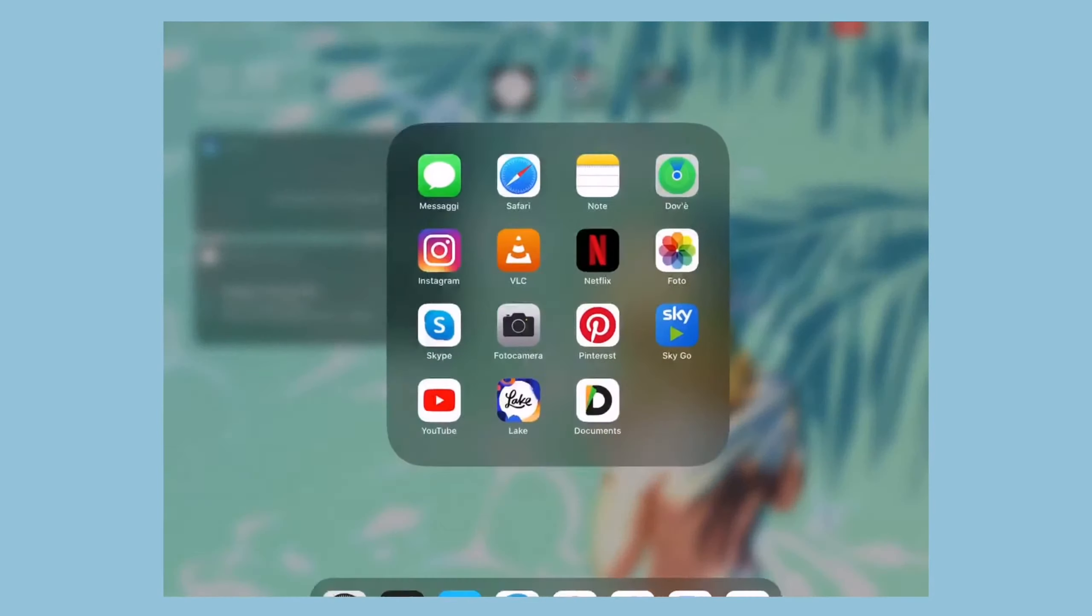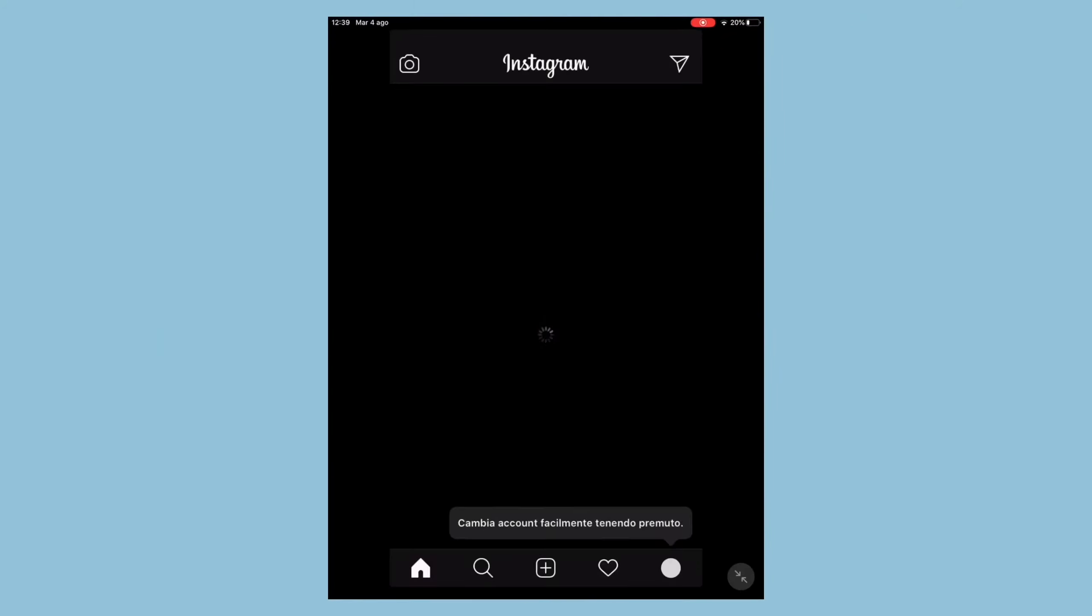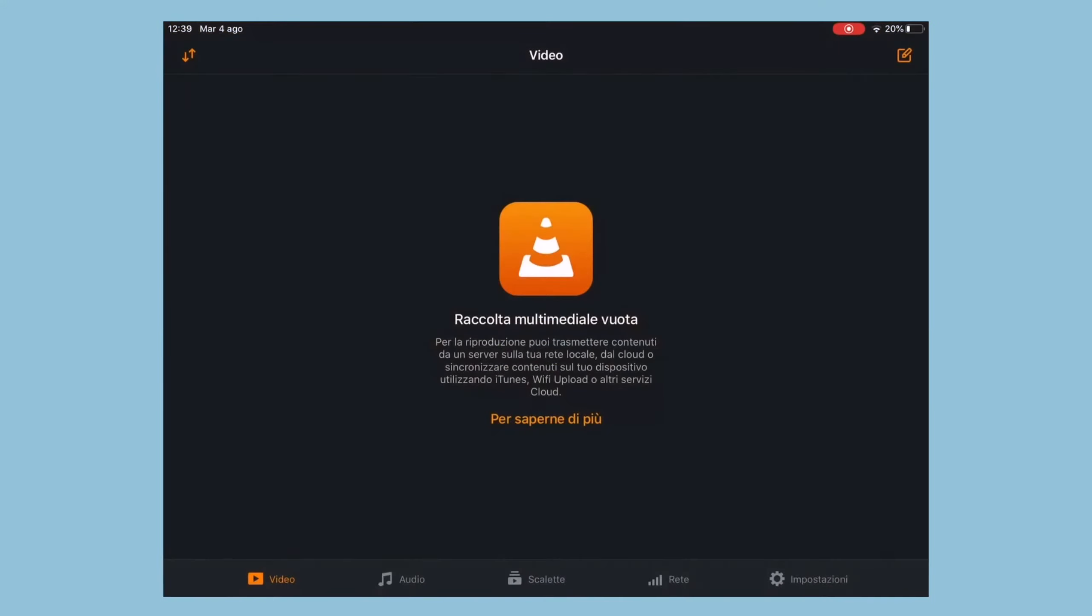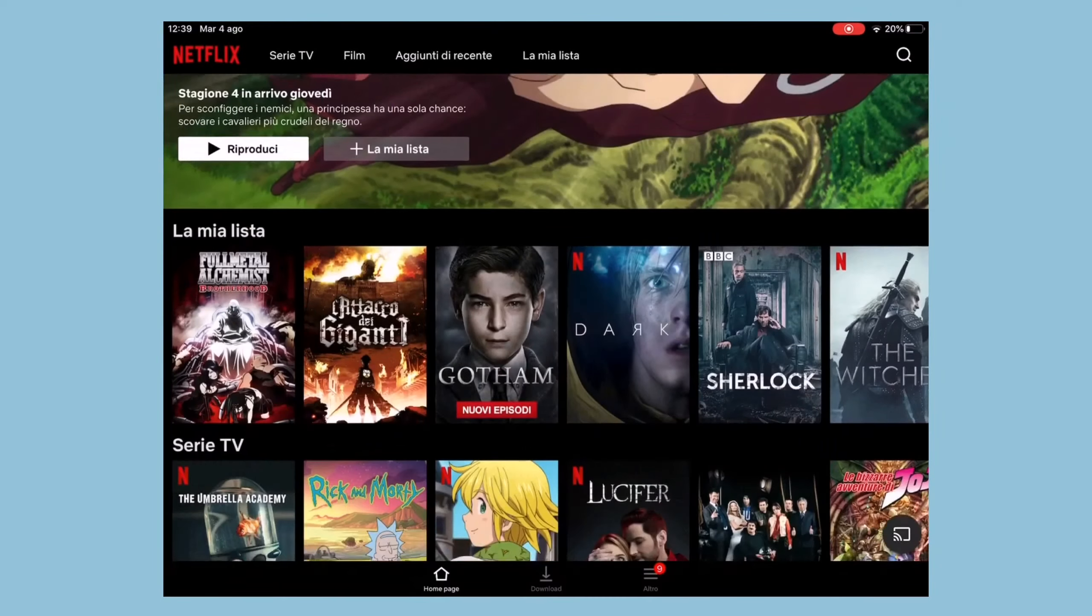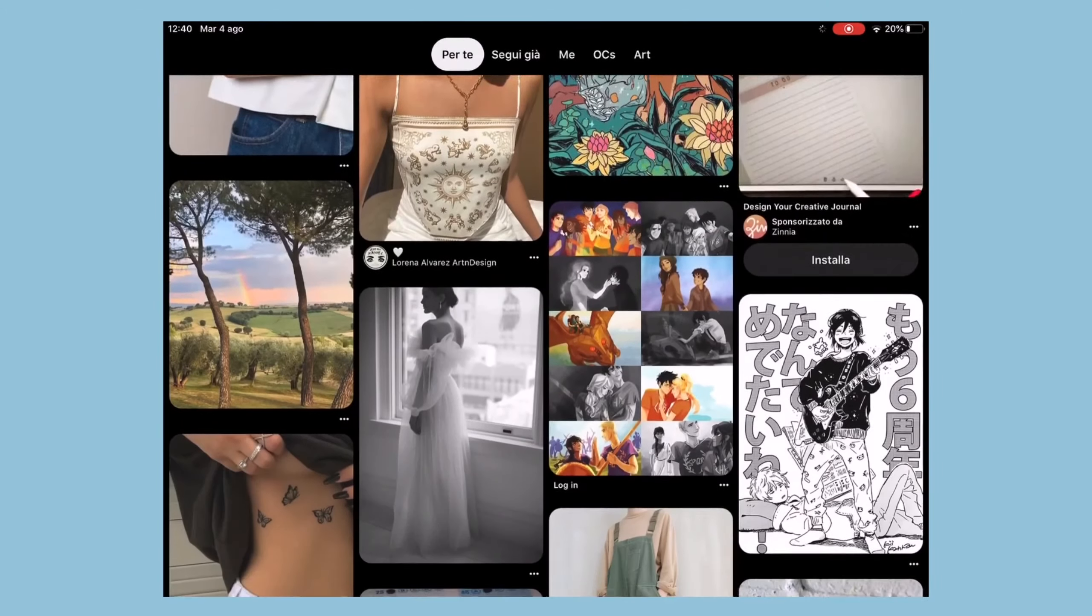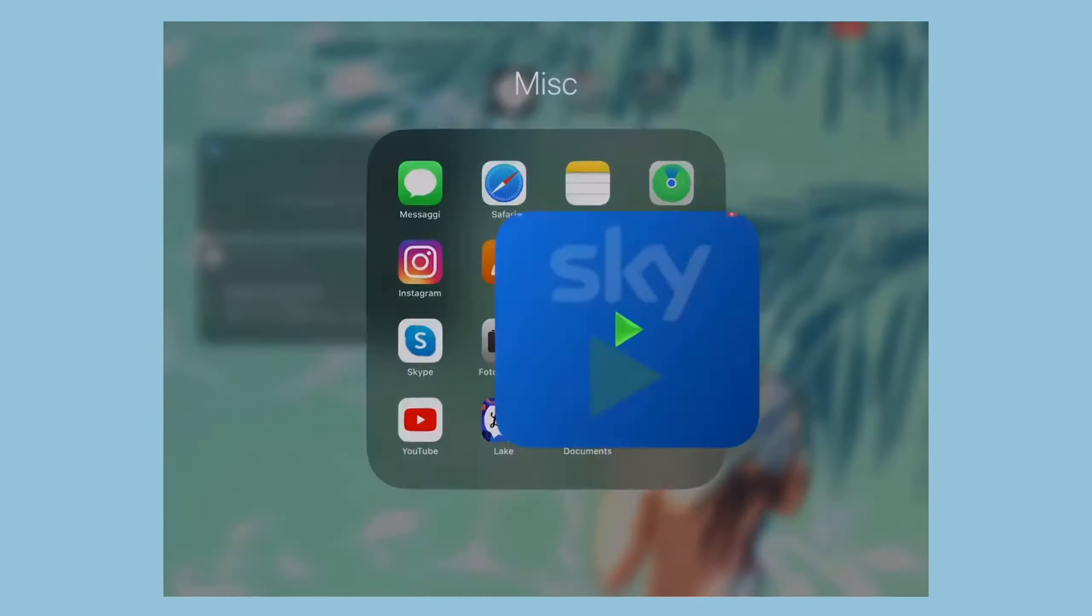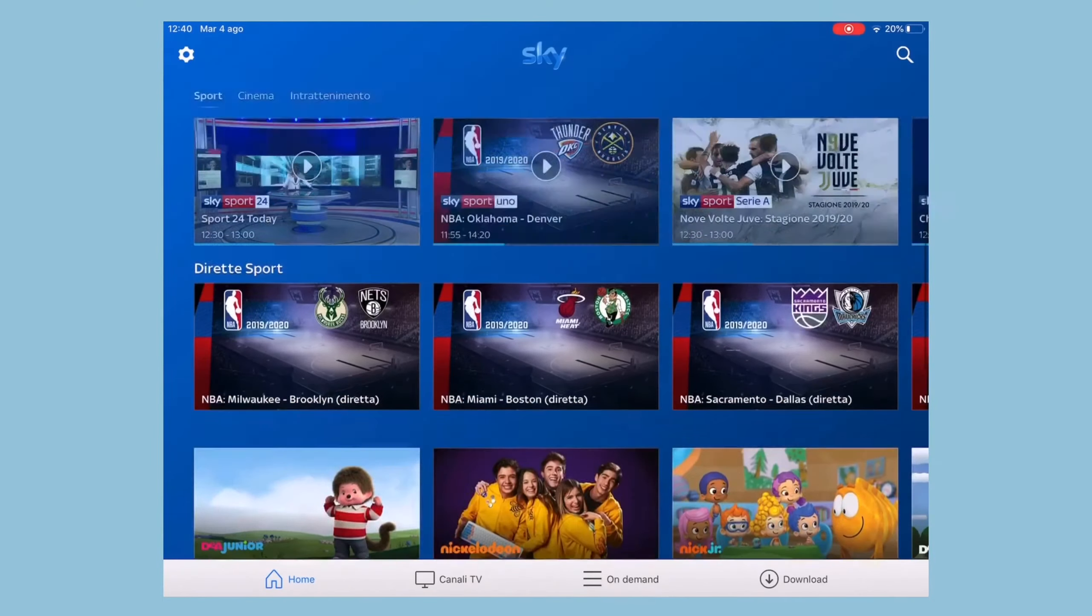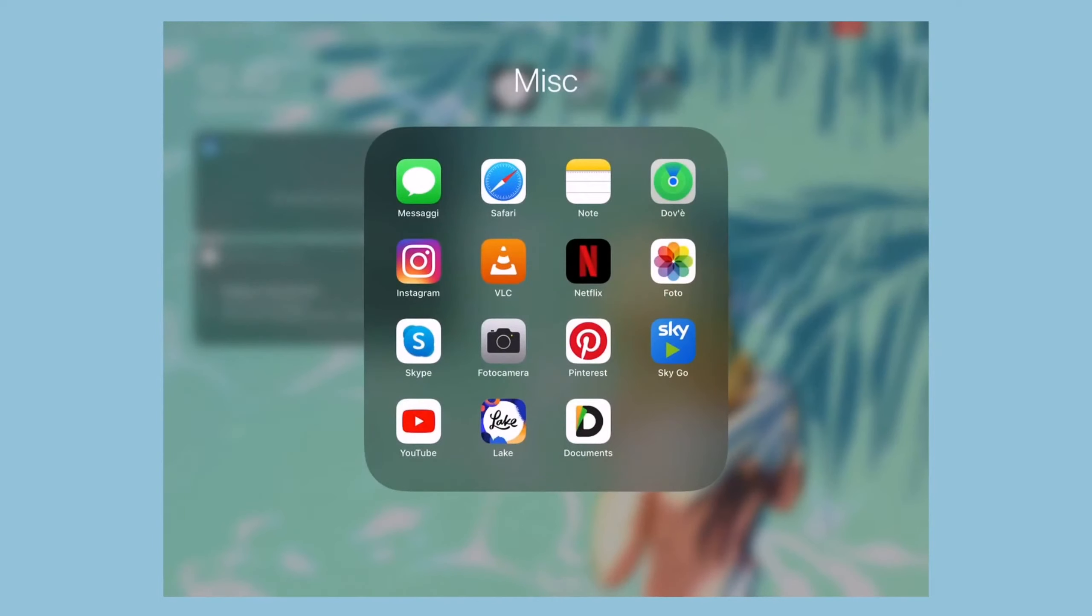The last folder is a miscellaneous folder, in which I keep system apps and the rest of the apps which I didn't think deserve a folder per se, and these are Messages, Safari, Notes, Where's my Phone, Instagram which is always useful to have here too, VLC Video Player for when some video formats don't run on my iPad, Netflix, Photos, Skype, Camera, Pinterest for inspiration, SkyGo to watch Formula One Grand Prix whenever I'm not home, YouTube of course.